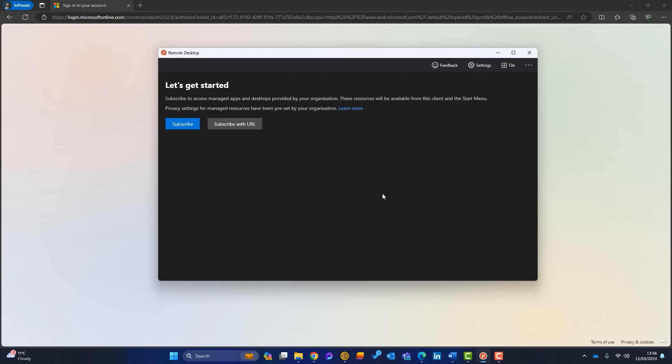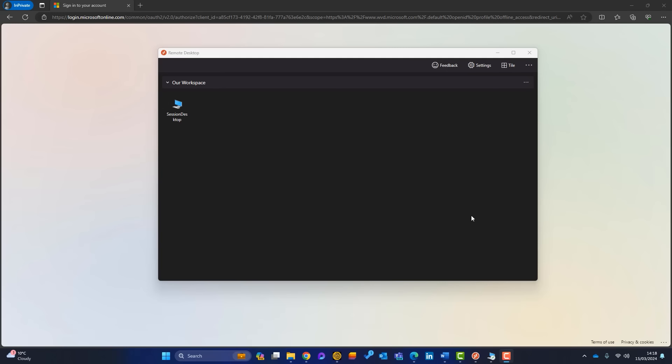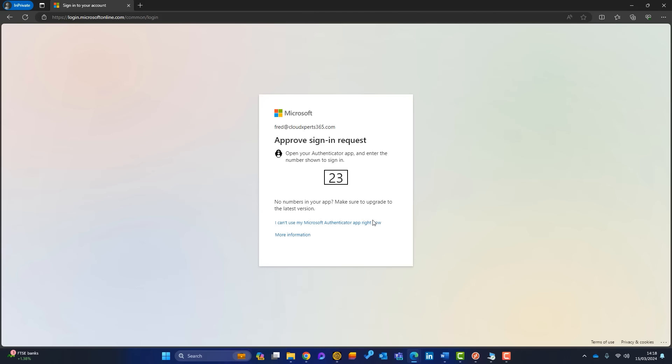The policy is now created. Back in the Remote Desktop app, I'll unsubscribe and resubscribe so the conditional access MFA policy kicks in. Click Subscribe, enter the username, click Next, enter the password, sign in — and now it's prompting me to set up MFA. After setup, every time you subscribe to the workspace or access it over the web, MFA will be required.